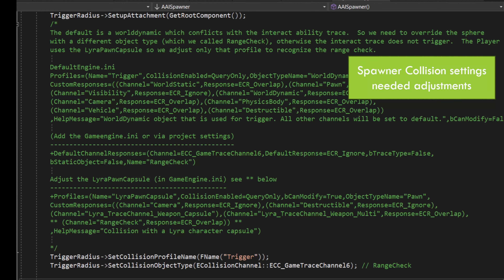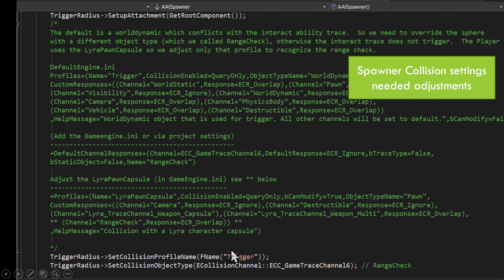That trigger radius was consuming the line trace. Basically, because we're using the trigger definition, we needed to go in and create a new trace channel.